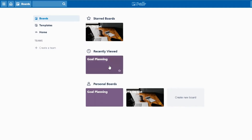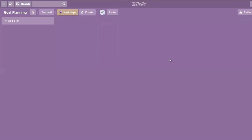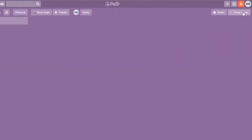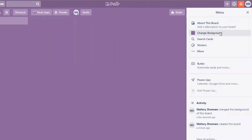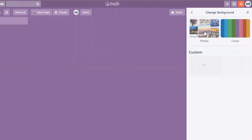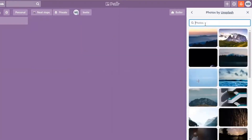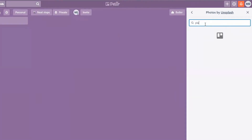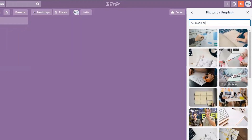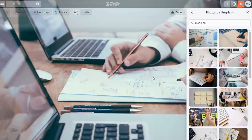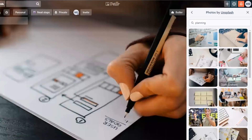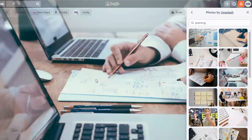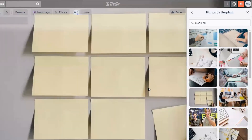If you'd prefer to have an image, go back into the board, go to 'Show Menu,' then 'Change Background,' and click on the Photos section. You can search in there — let's try searching 'planning' again. As I click on each option, you can actually see it showing up in the board background itself, so you can preview all the options directly.